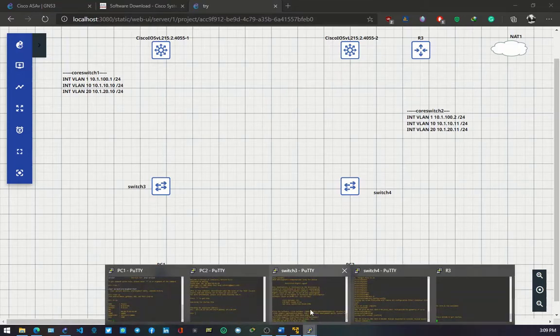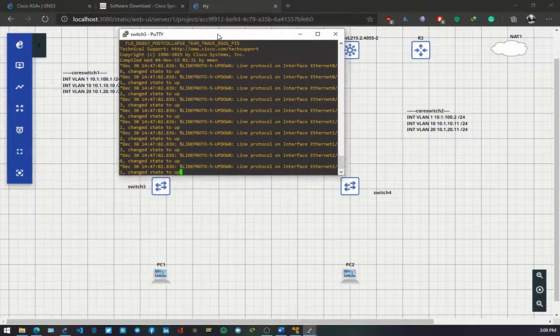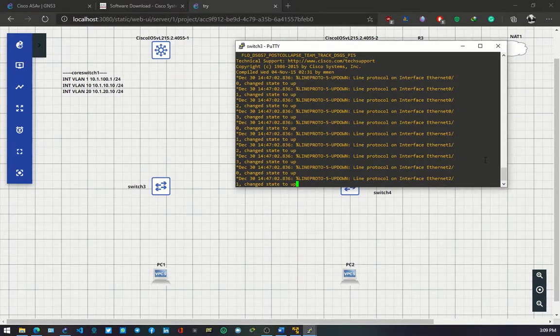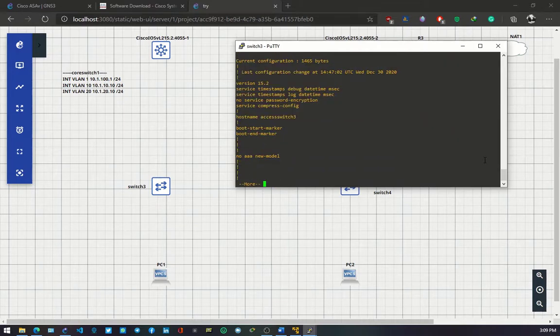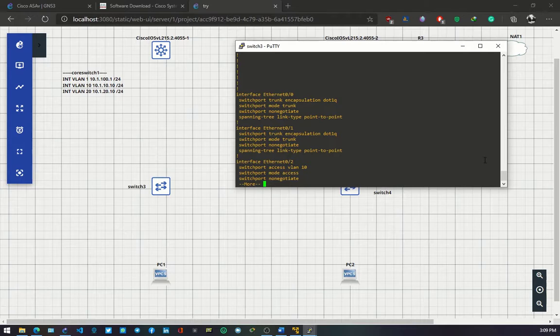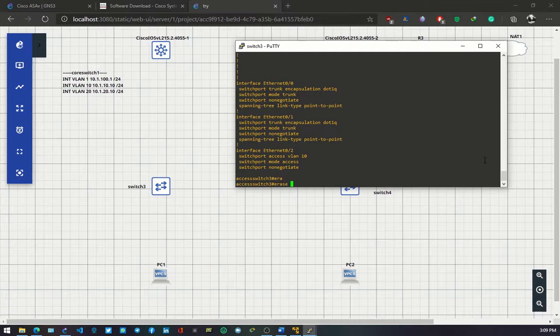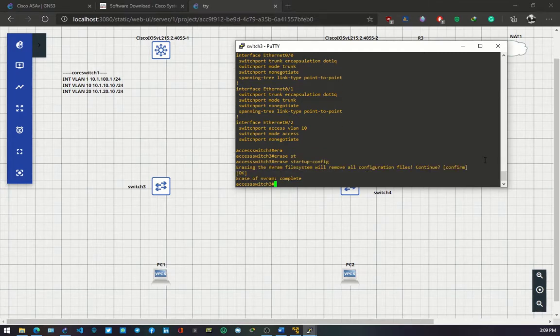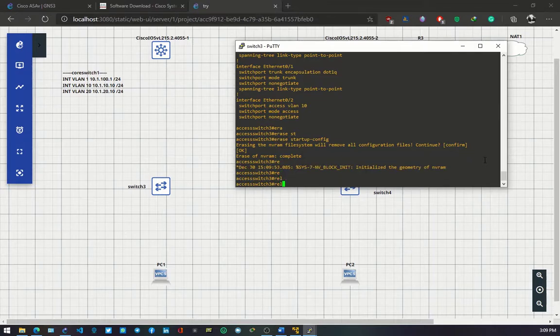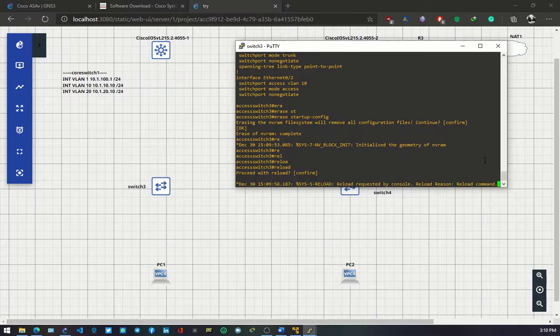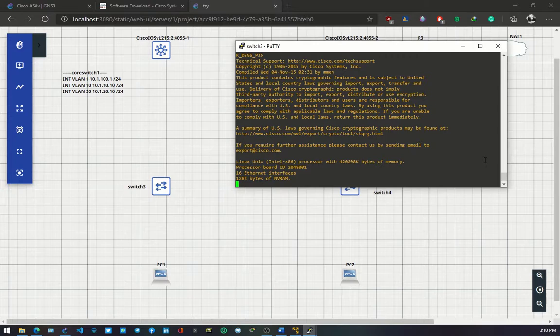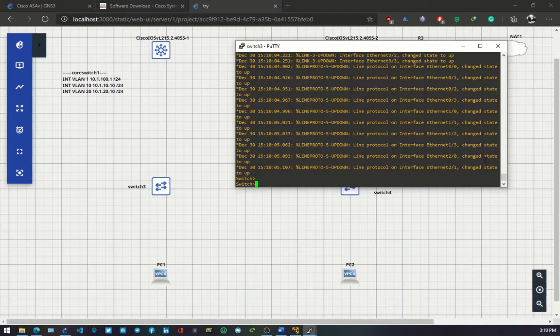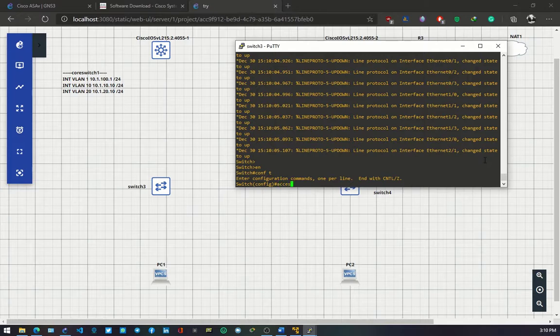Without wasting much time, I'll head on to access switch 3. Let me type show run. I should have reloaded, so let me erase the startup config and reload. The entire switch has been reset and there is no configuration on it.